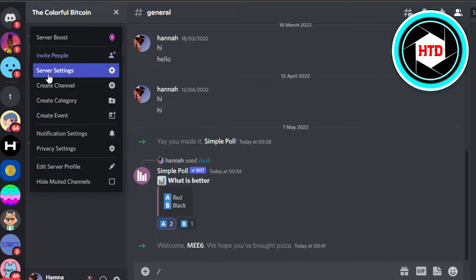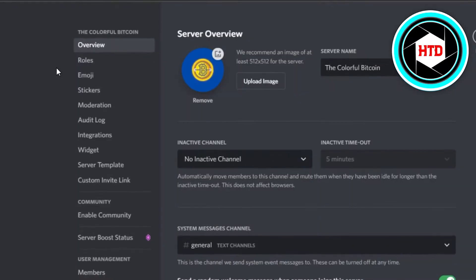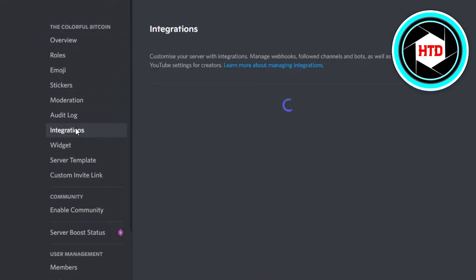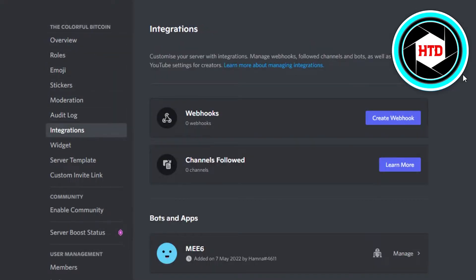Then you will go to Server Settings. In Server Settings we have this new option that is available and it is Integrations. In Integrations we get different integrations and we can customize our server the way we want to.